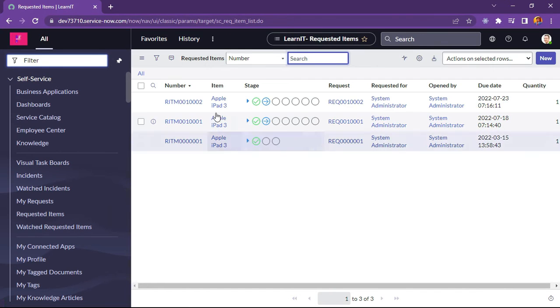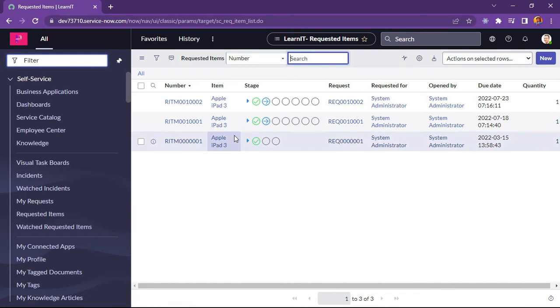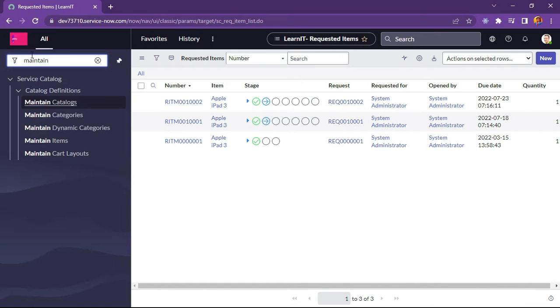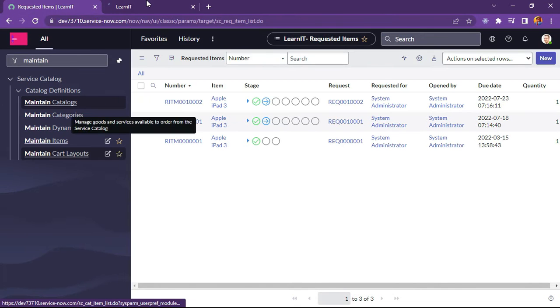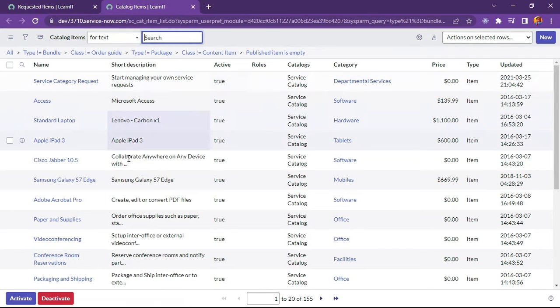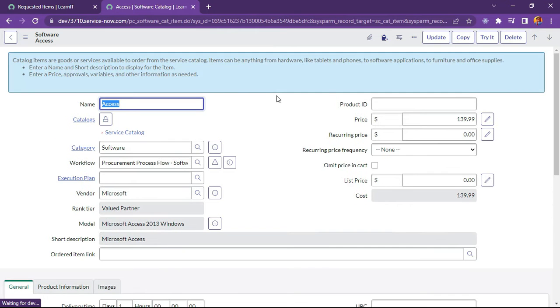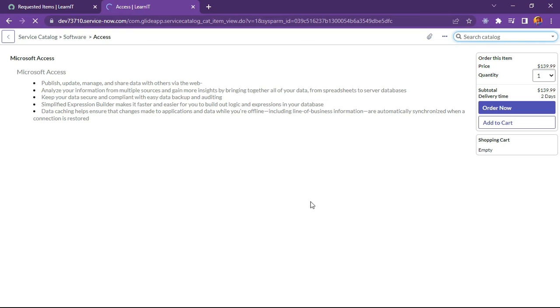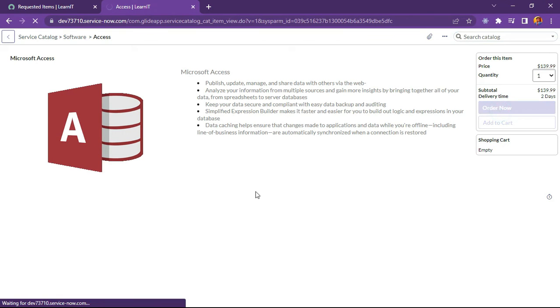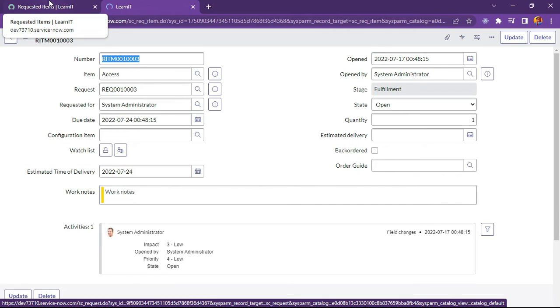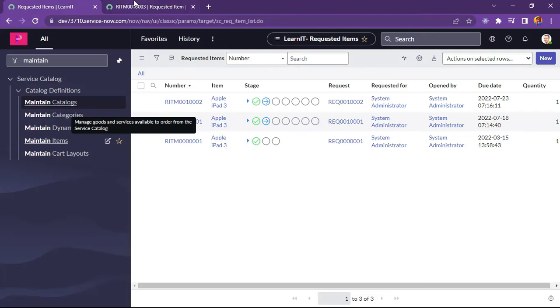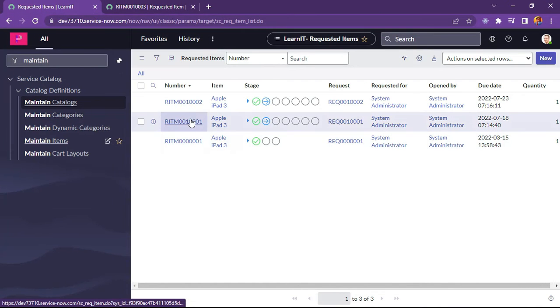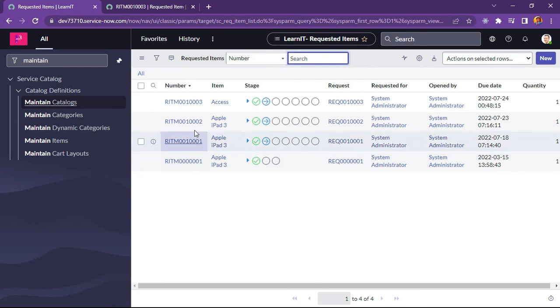This is our requested item table. We can see Apple iPad 3 is requested every time. So let me try to create new item first. Let me find another items and raise. Because I will show you what is the implementation which is required as part of this use case. Let me click on access and try to raise a request for this access. I will click on order now. And we can see now access item is raised. Now we will just refresh this list.